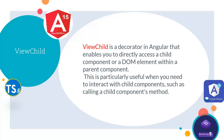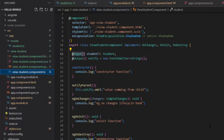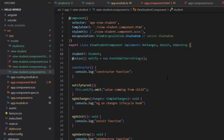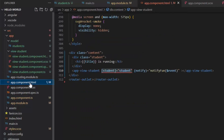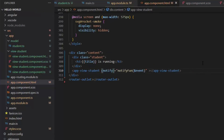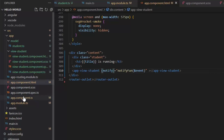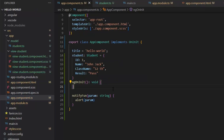This is particularly useful when you need to interact with child components, such as calling a child component's method. This is our existing ViewStudent component in which we pass Input and Output decorators, but by using ViewChild we can pass student without the Input decorator. So I'm going to remove this Input decorator and then remove this property from the parent component.